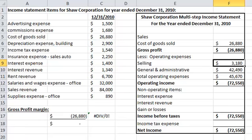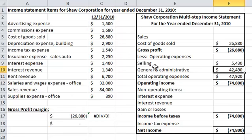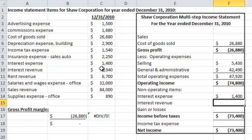Let's add the selling costs: insurance, sales, auto. And then interest expense and interest revenue are non-operating items.